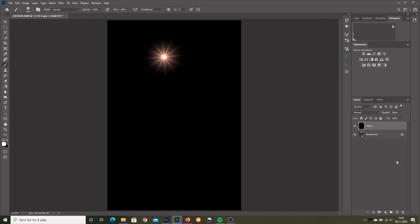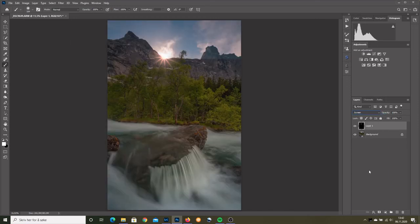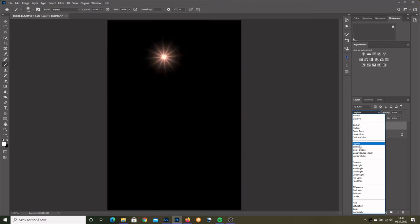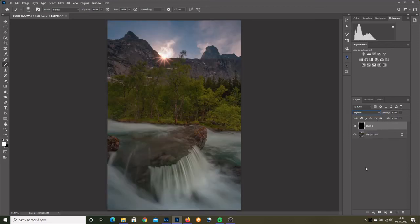But now everything is black. Well, we can try some blend modes. Screen. Or lighten. Perhaps lighten was the best option in this case.